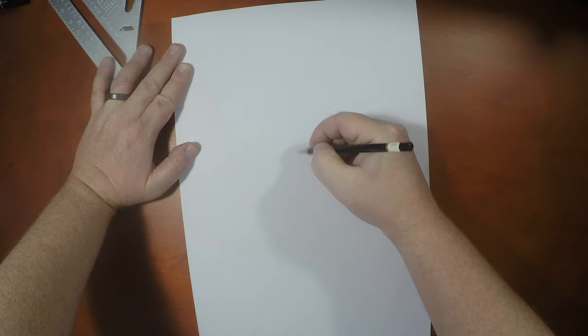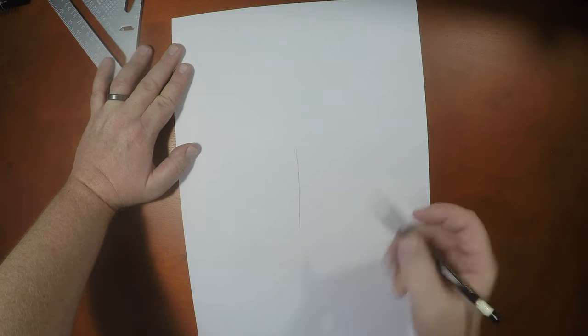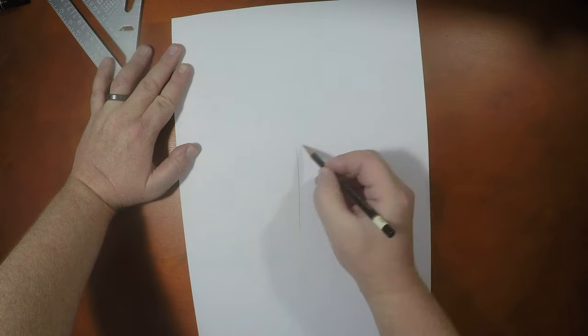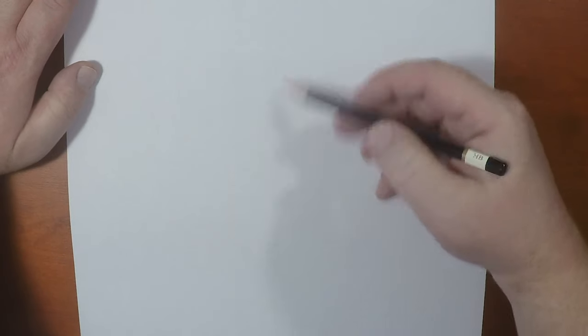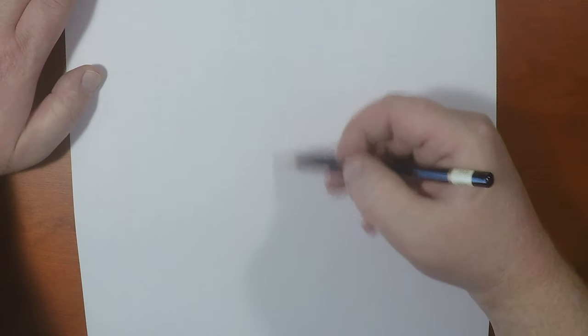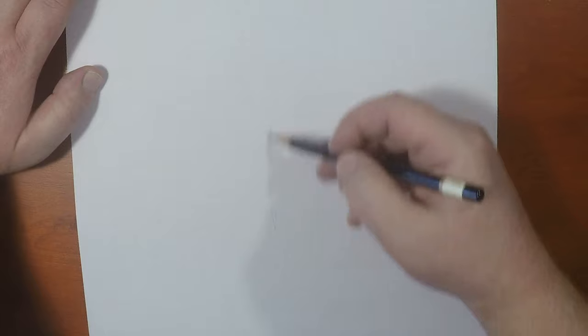So we're just going to draw in a... Alright, so we're going to start over again.